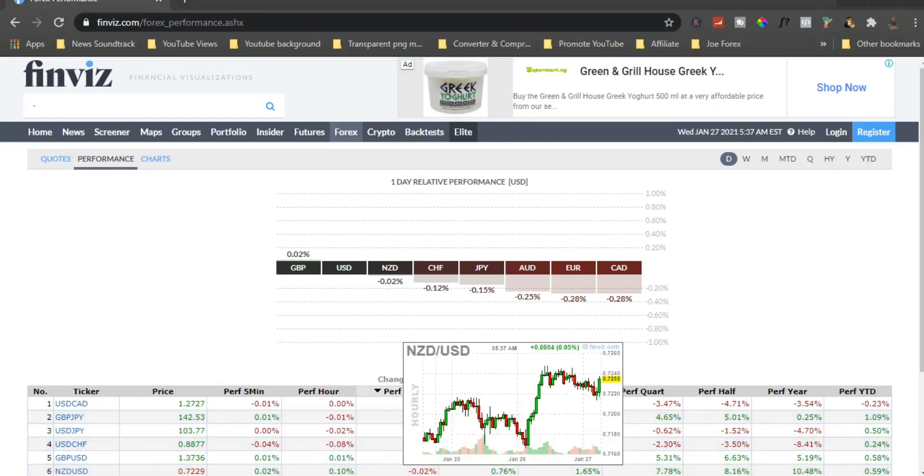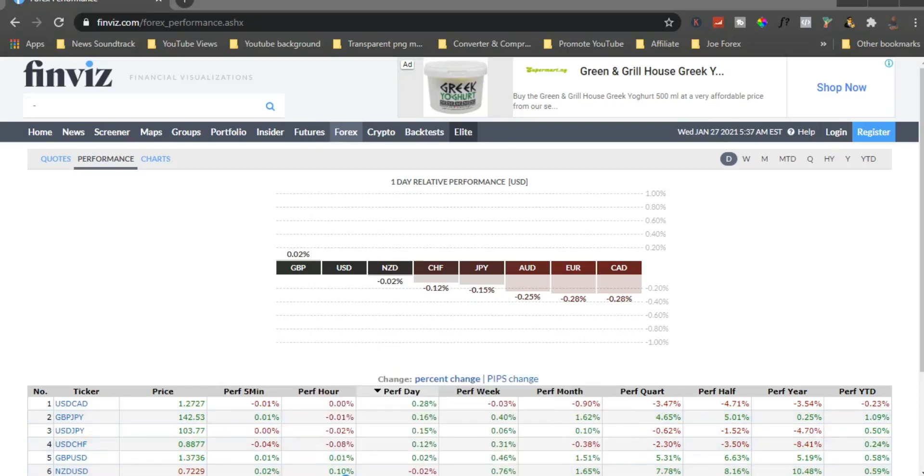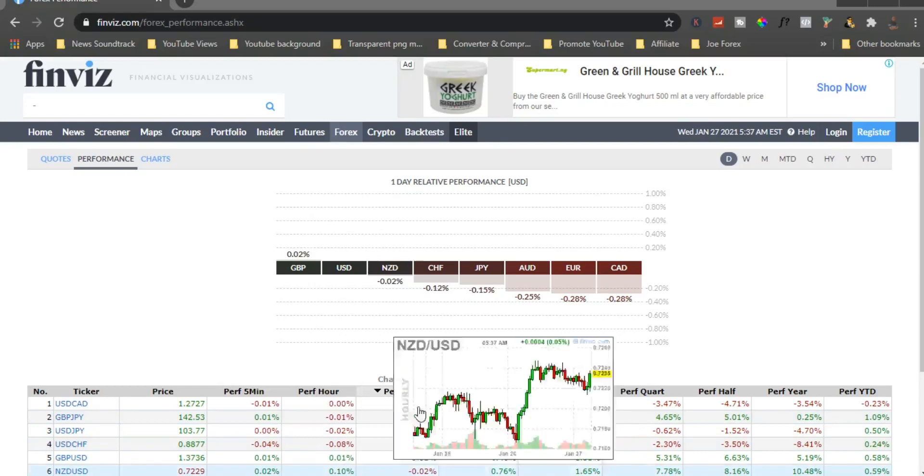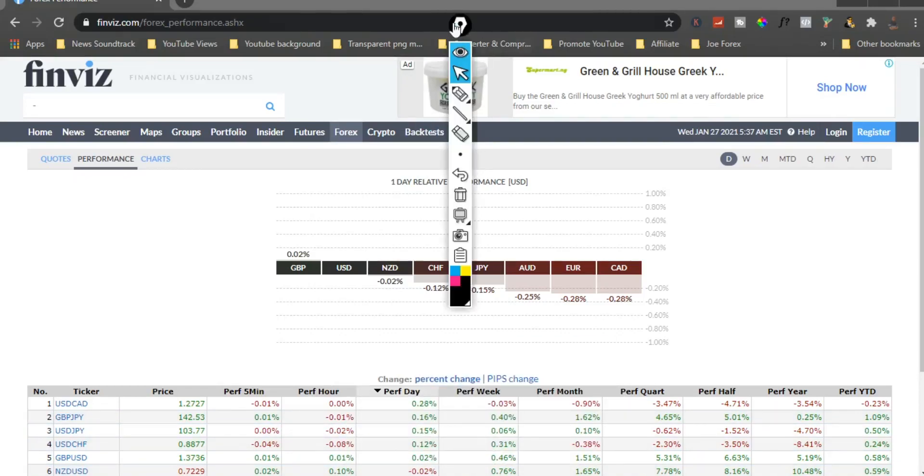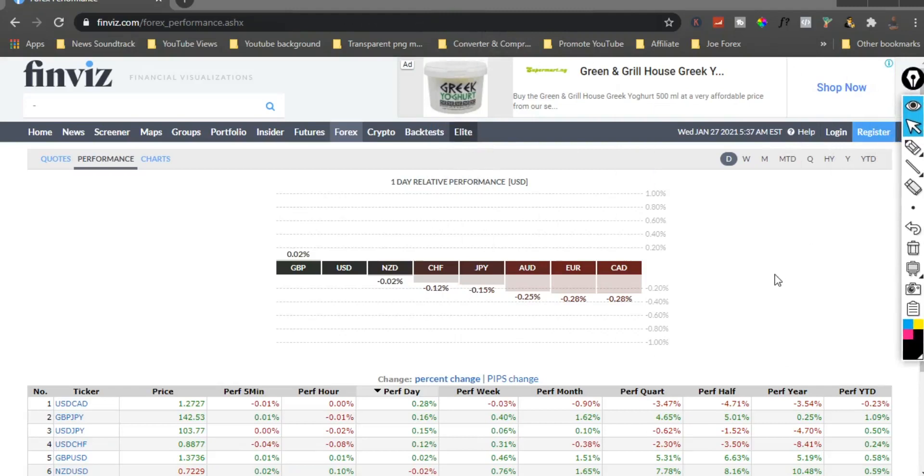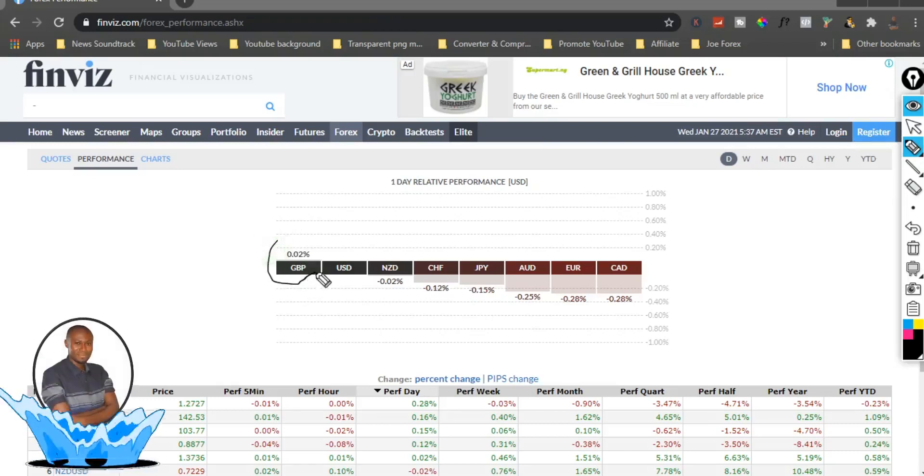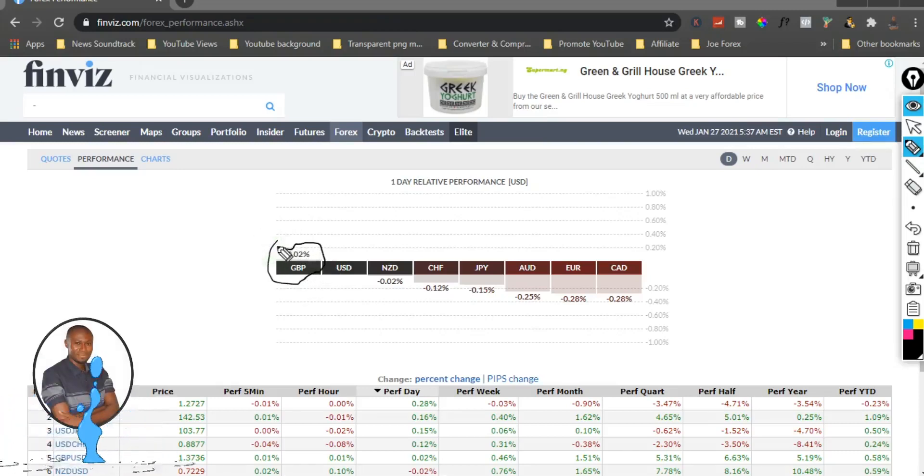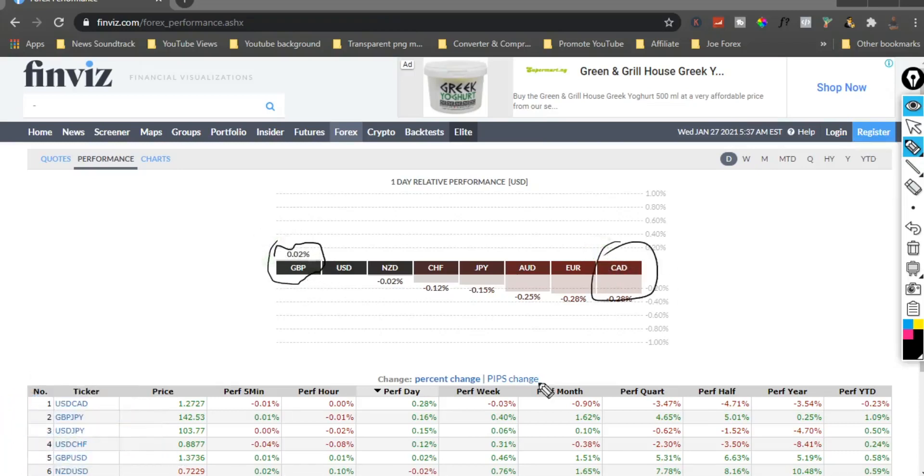What I want to show you today is a quick example on how you should be trading with the 100% trading strategy. Remember I told you in the previous video that what you need to do first is look at finviz.com, which will show you exactly what currency pair you should be trading.